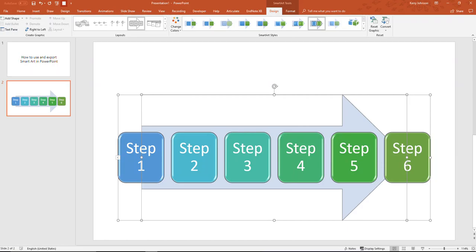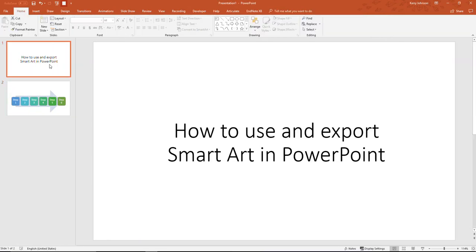And that is all there is to using and exporting SmartArt in PowerPoint. Hope you found this useful.